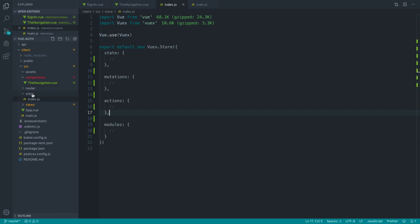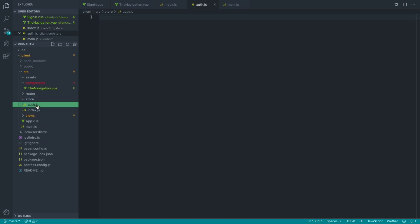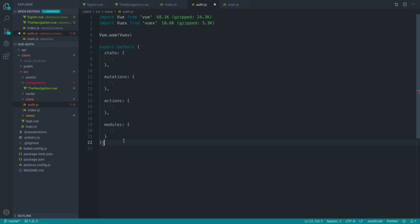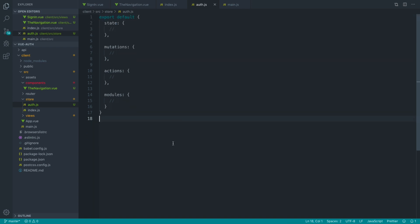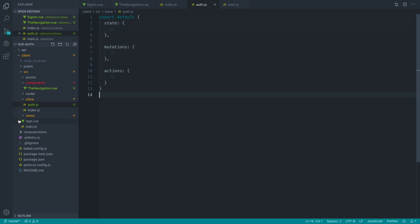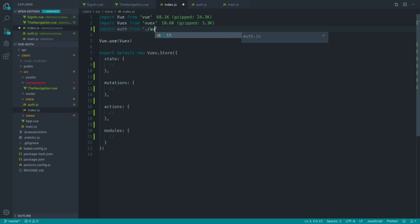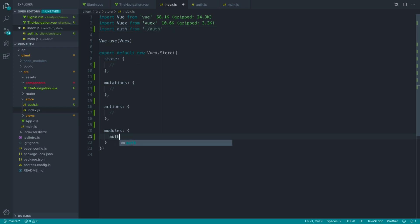What we want is a specific auth module which will deal with authentication and all that kind of stuff. I'll copy and paste the scaffolding across to make this a bit easier. We don't need to export a new store because what we're going to export from this is just an object we can attach to our main store. Then over in the main store, we import auth from that same folder and set it as a module.